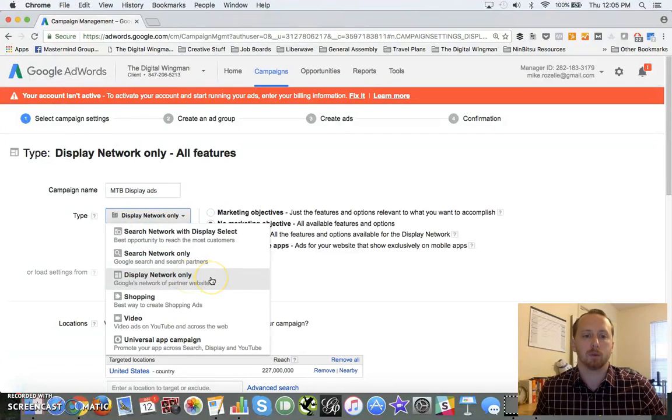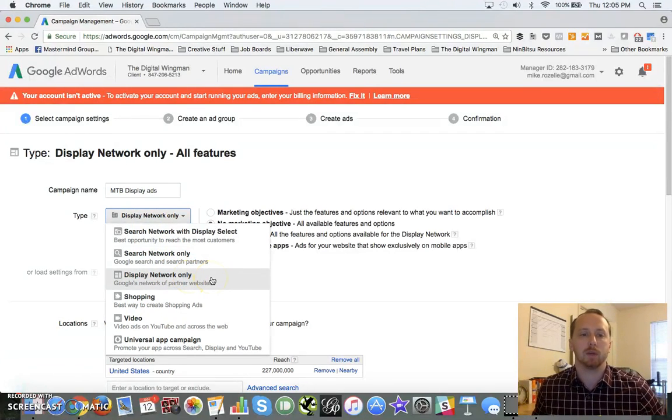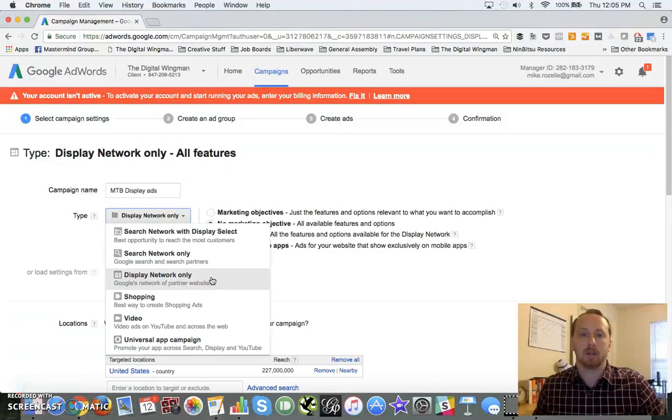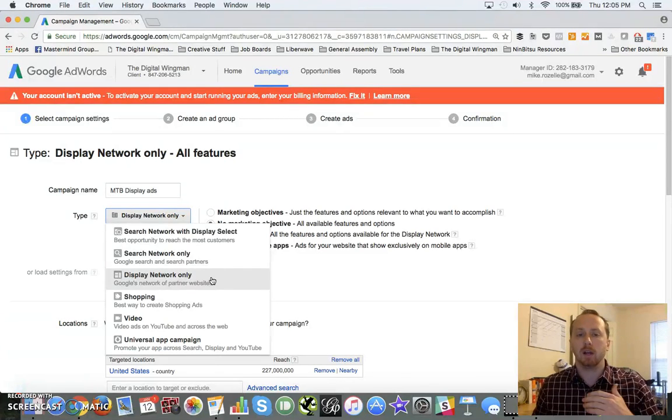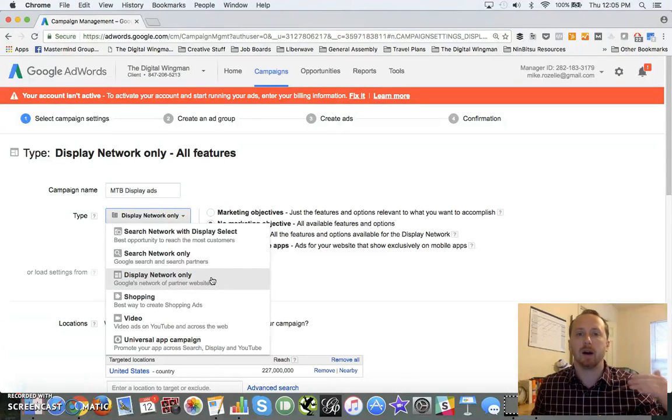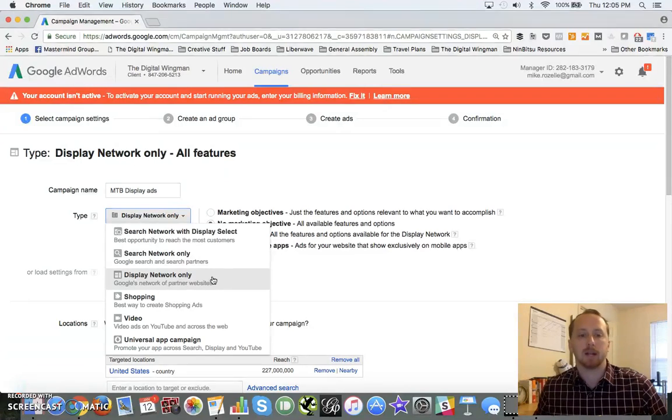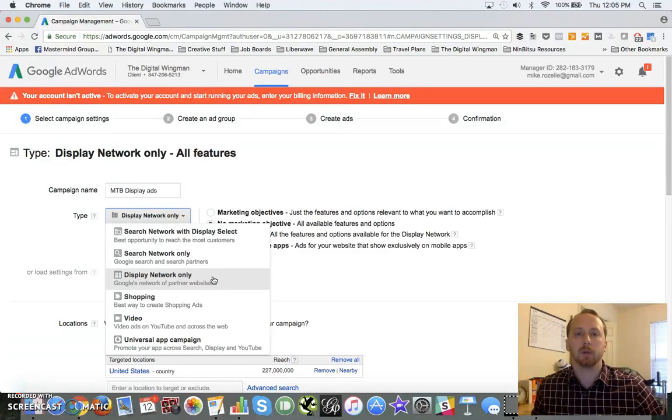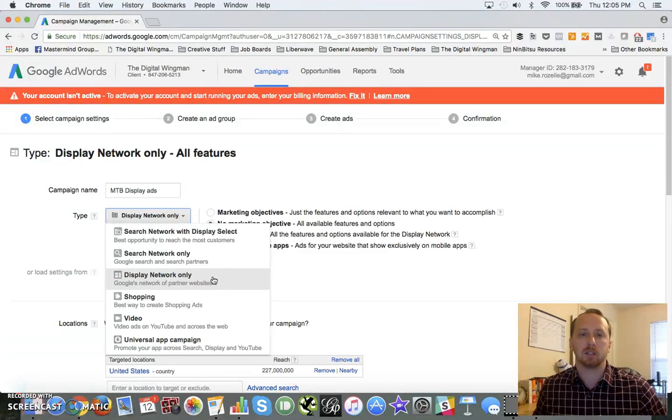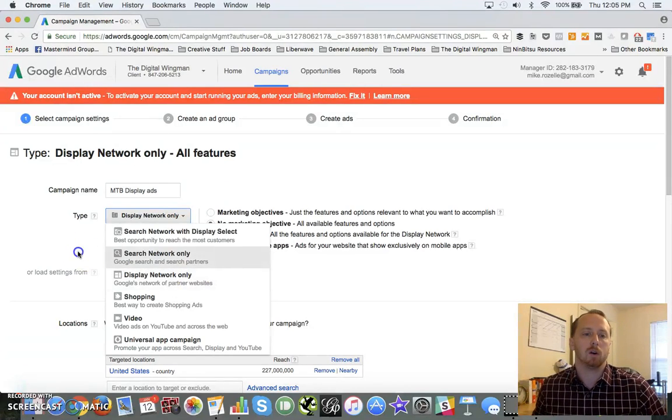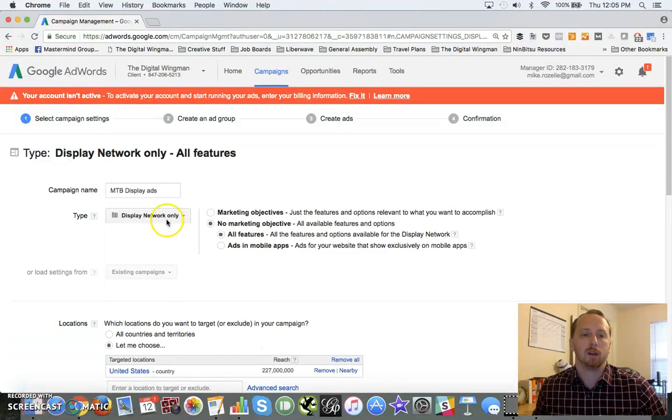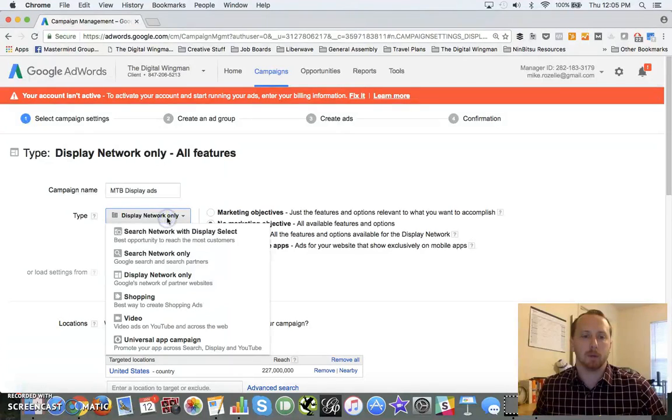So Google's network of partner websites that you can advertise on. These are websites from Huffington Post down to the smallest little blogs that are looking to monetize, so we can build our ads to actually display on here.